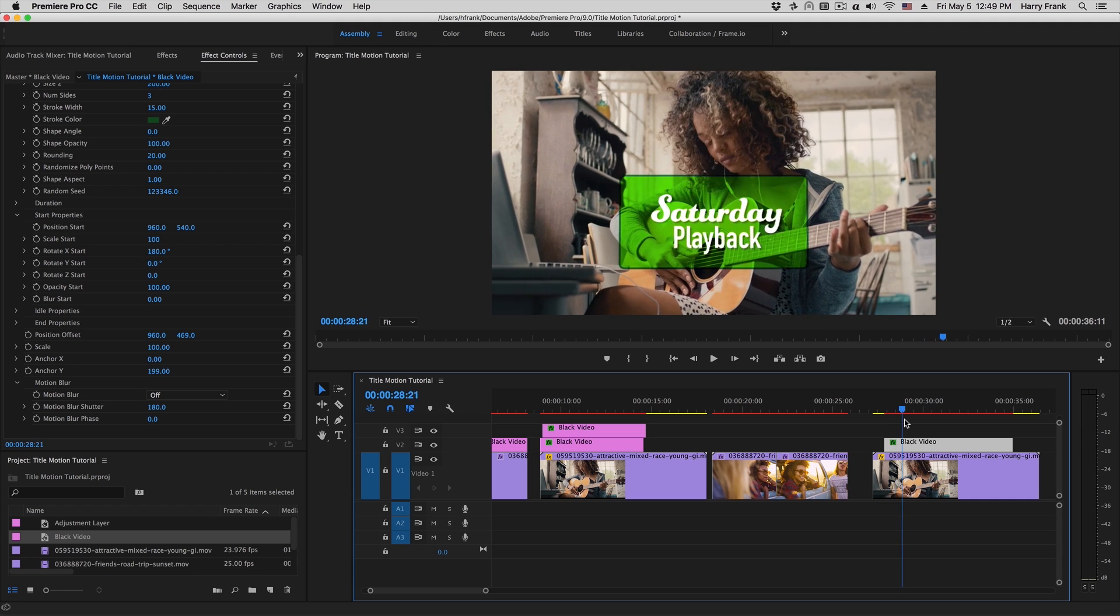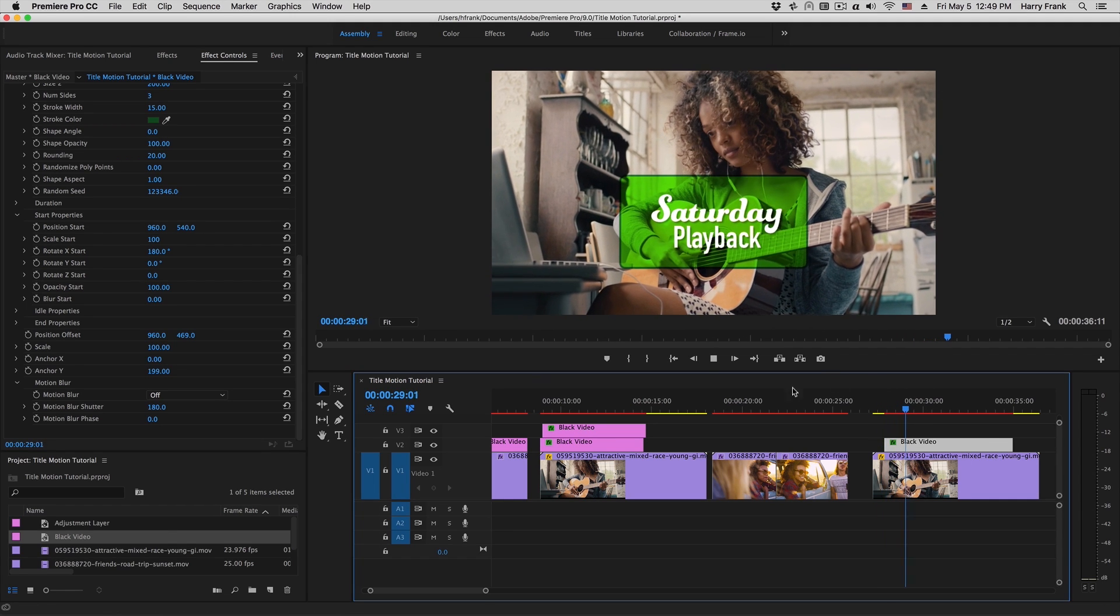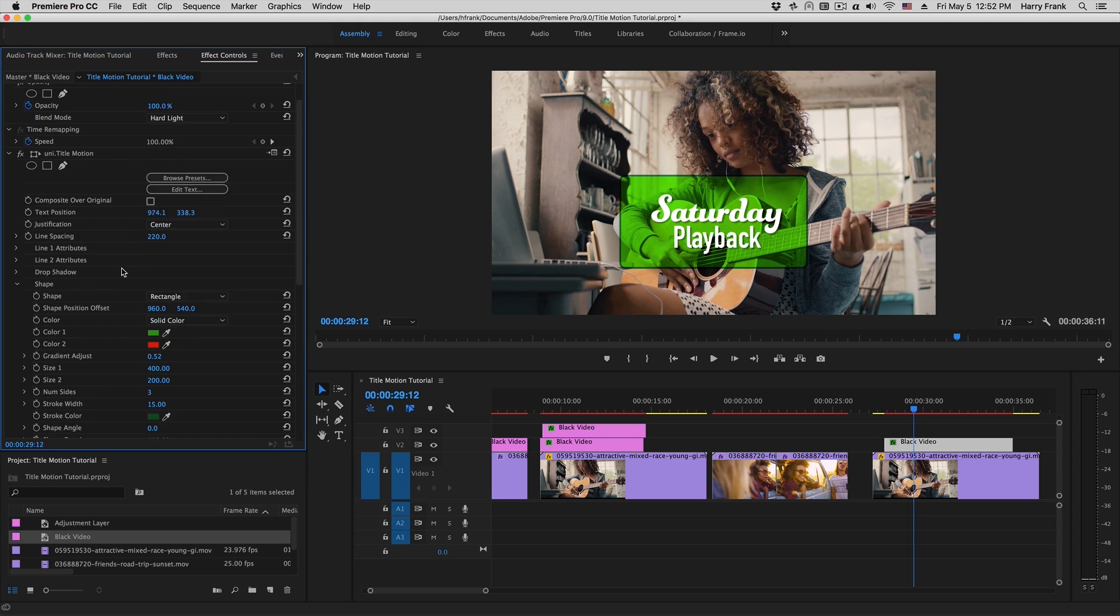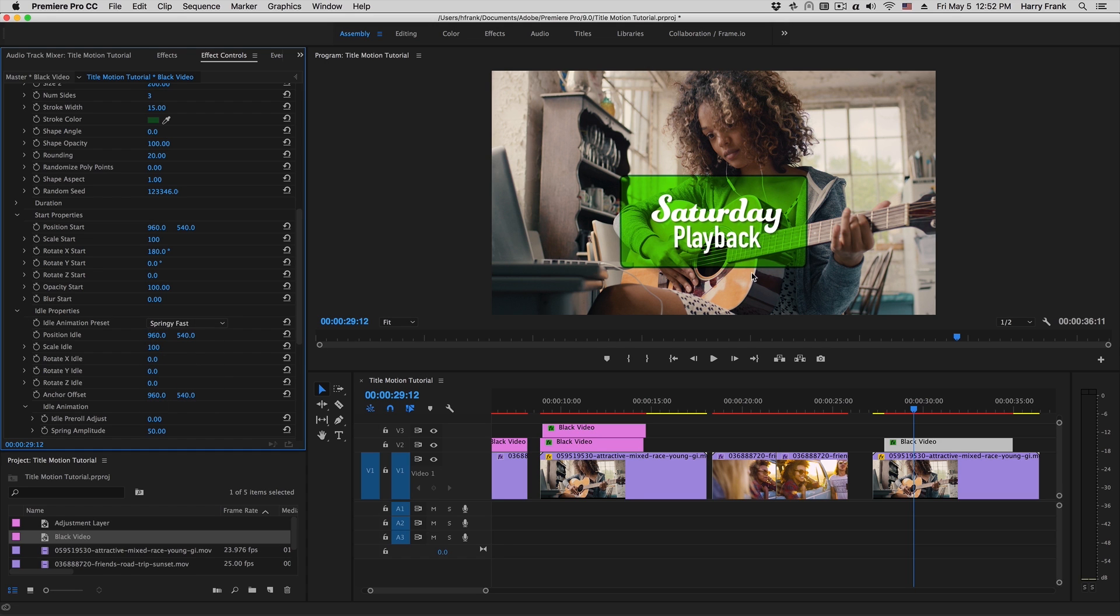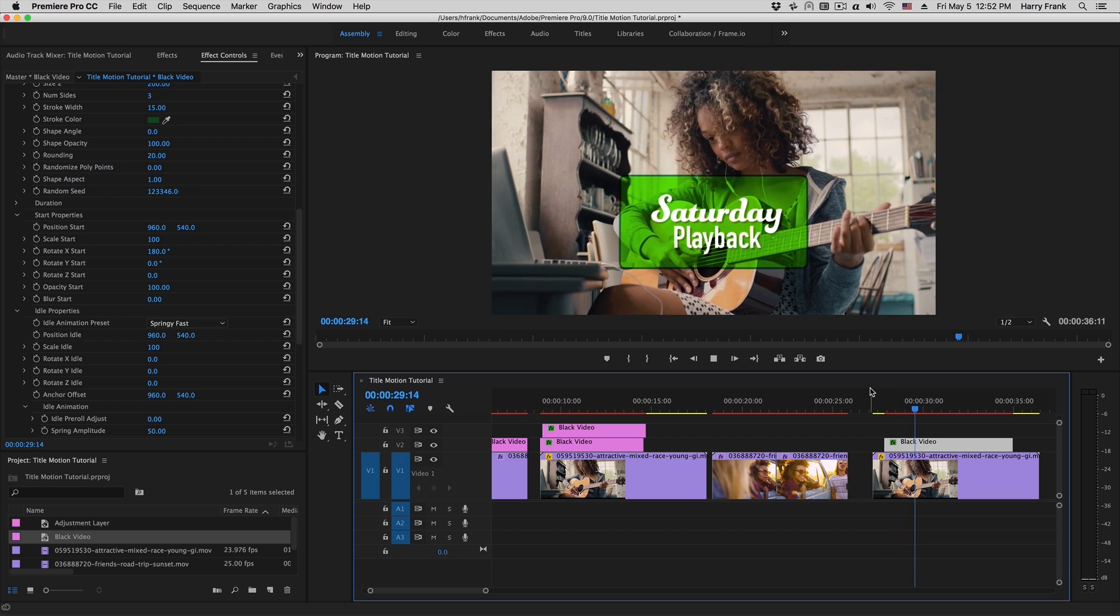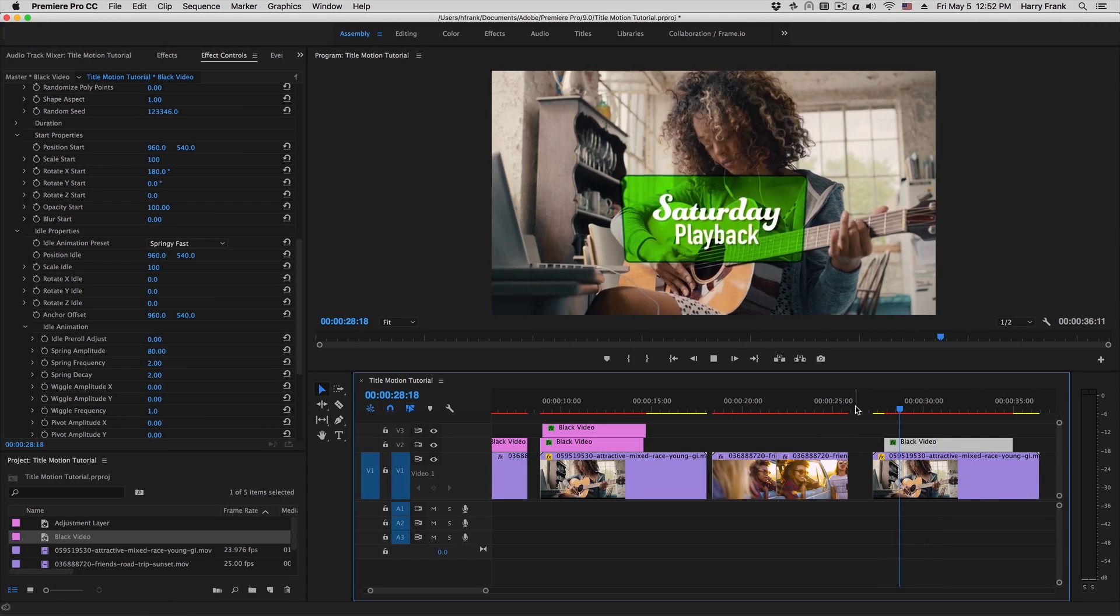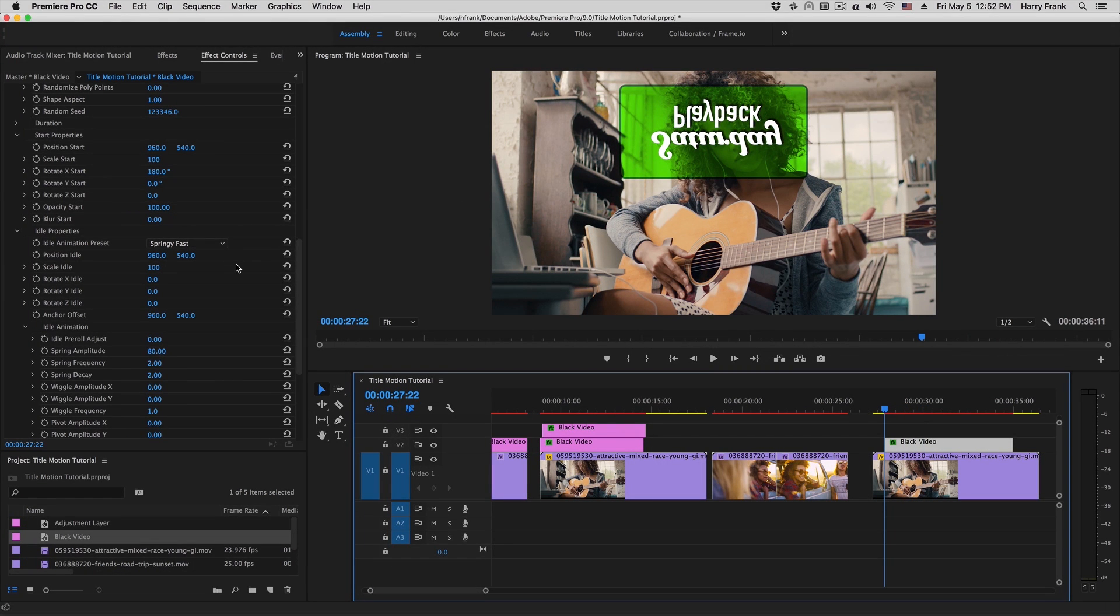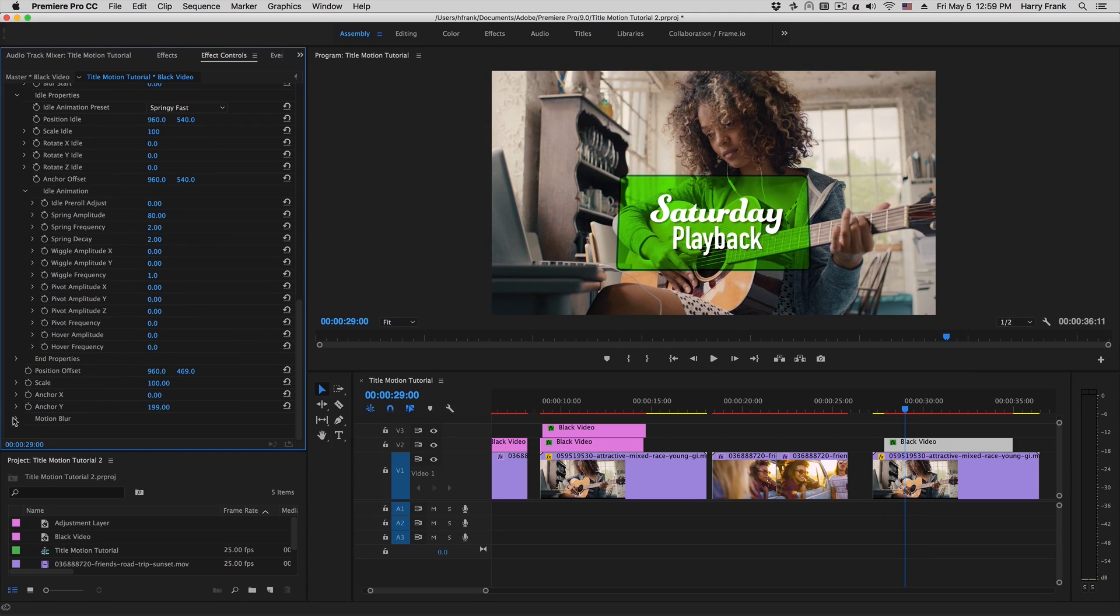Now because this is a hinge, it would be really great if we could actually have a bit of wobble in here, which we can do. So let's go into the idle properties and we'll add some springiness to this. So let's go to the idle properties and under the animation preset, I'll set this to springy fast. In fact, I'm going to bring up this spring amplitude a bit. Now obviously it's still there at the very first frame, so let's go to the start properties and set this opacity start to zero. There we go.